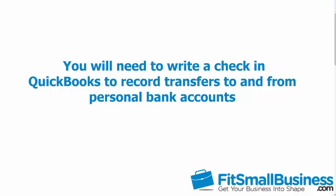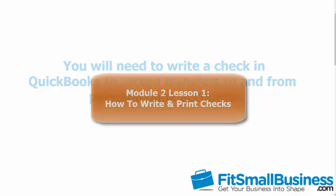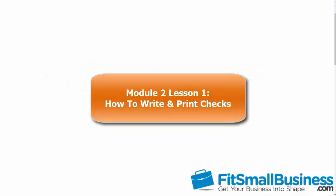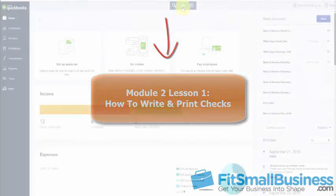In the How to Write and Print Checks lesson, we walk through step by step how to create checks in QuickBooks. Click now to view this lesson.